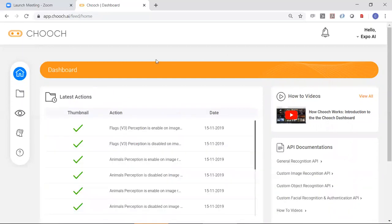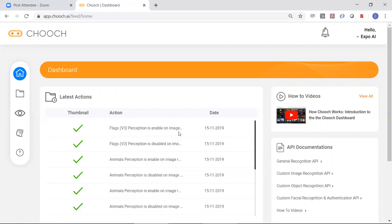So basically, this is the dashboard. You can see here someone's already training and creating more, enabling or disabling things. This is the dashboard. Again, it's an enterprise tool to train visual AI for your specific purposes. So thank you for watching.